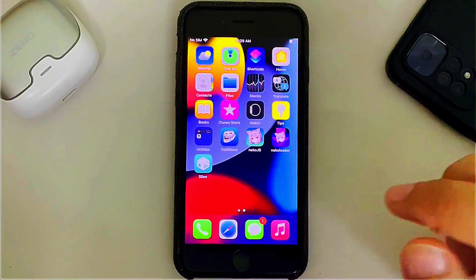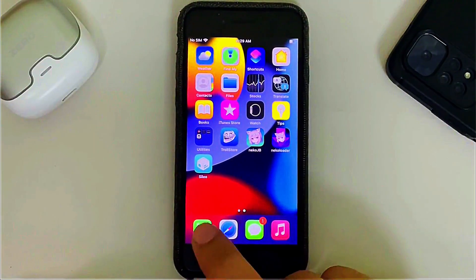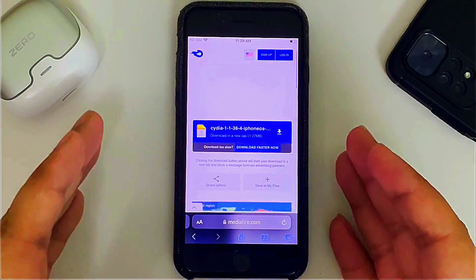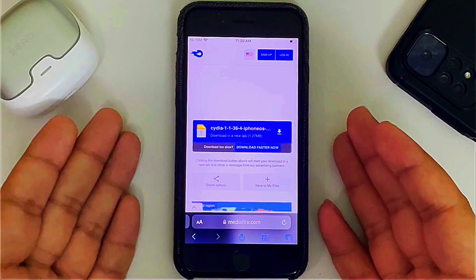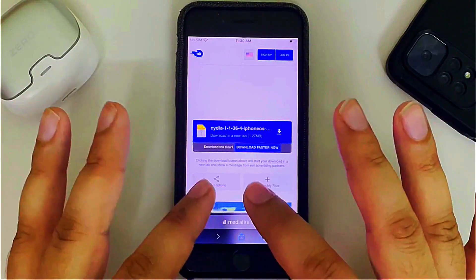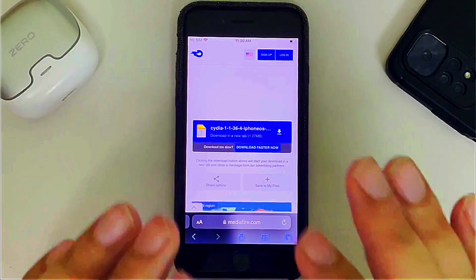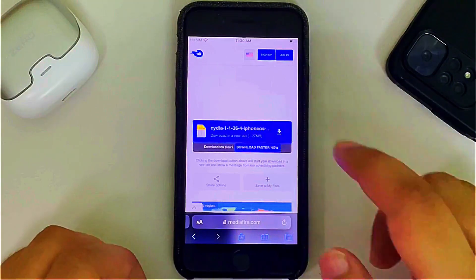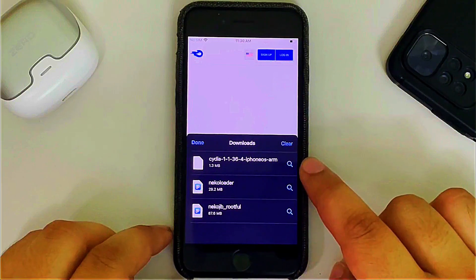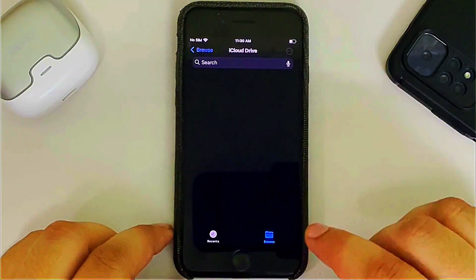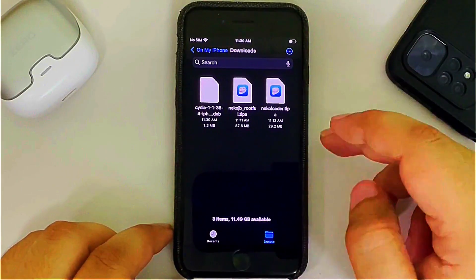Now let's install Cydia. Open Safari and head to the link in the pinned comment or in the description to get the cydia.dev file. It is completely free and safe. Simply tap it and download it to your device.